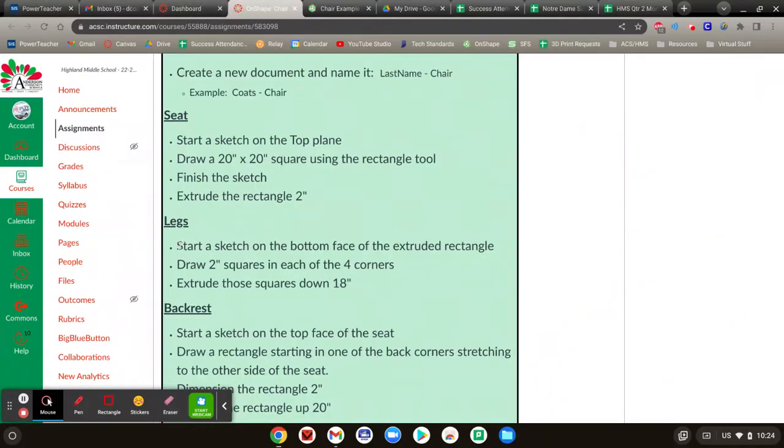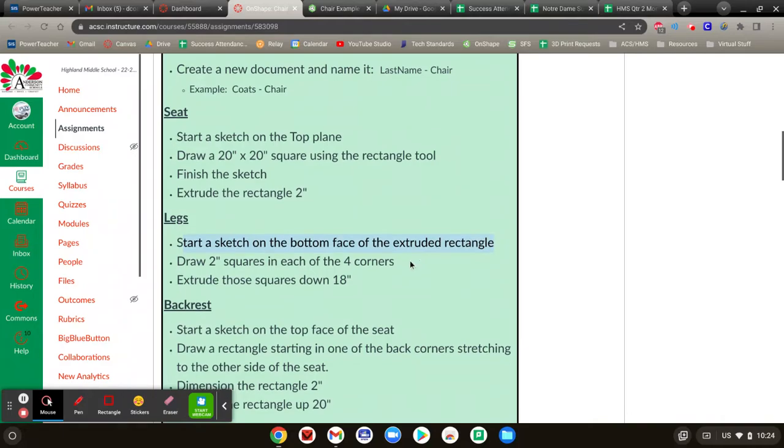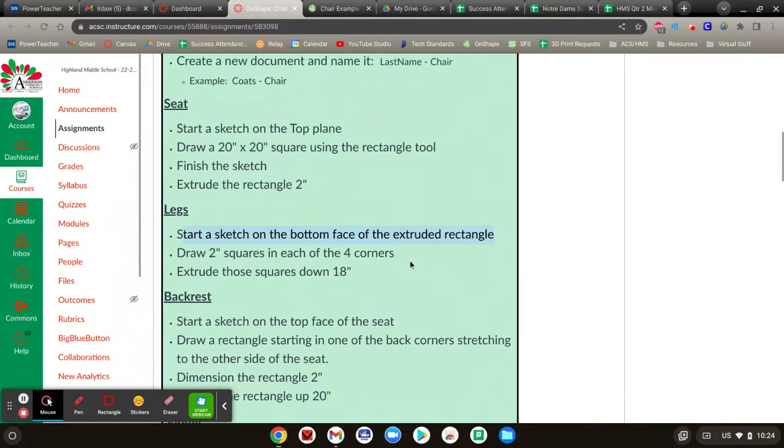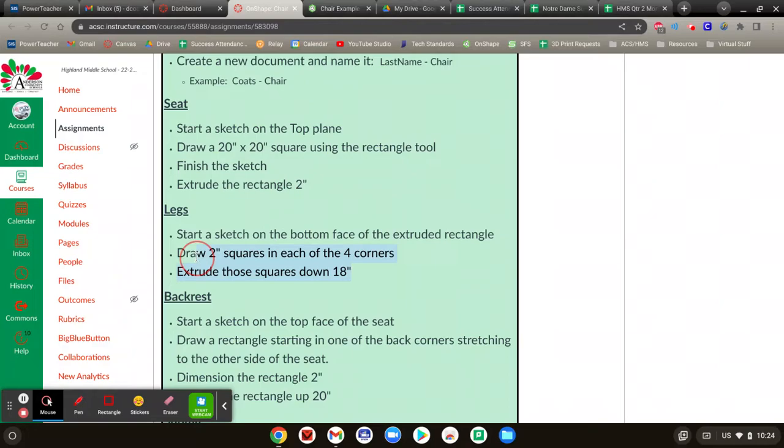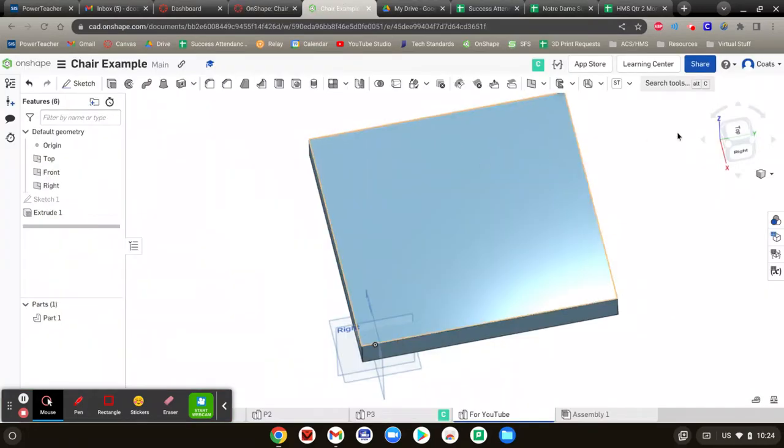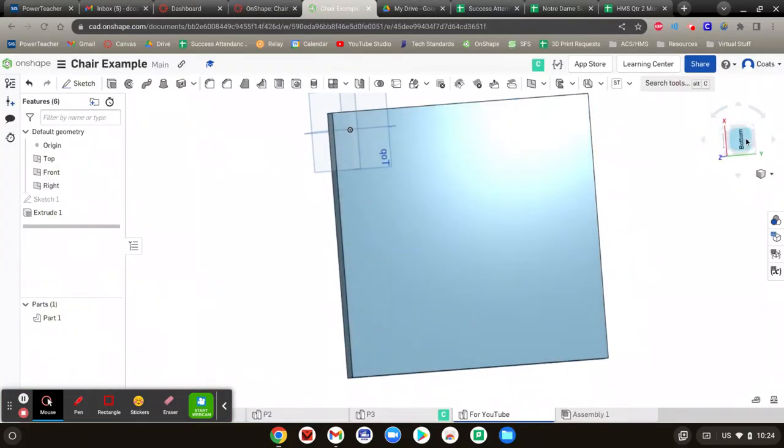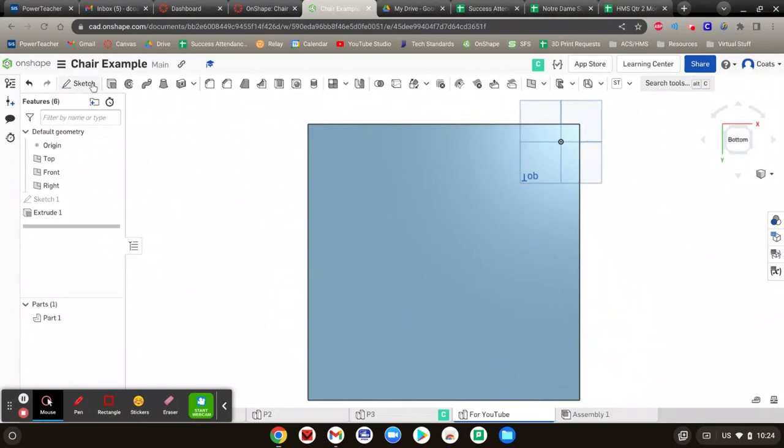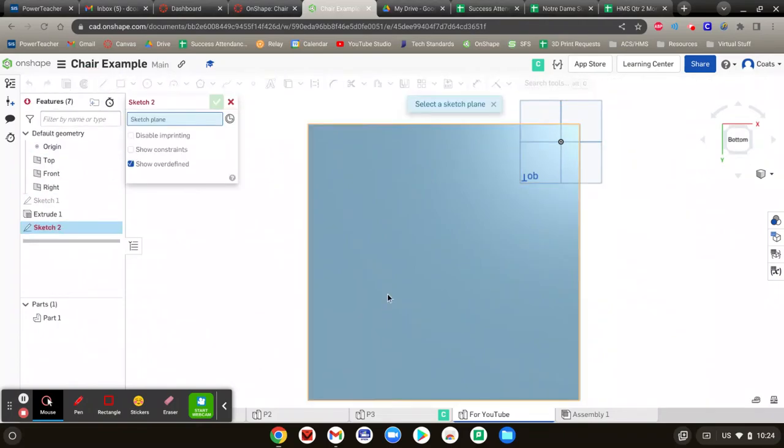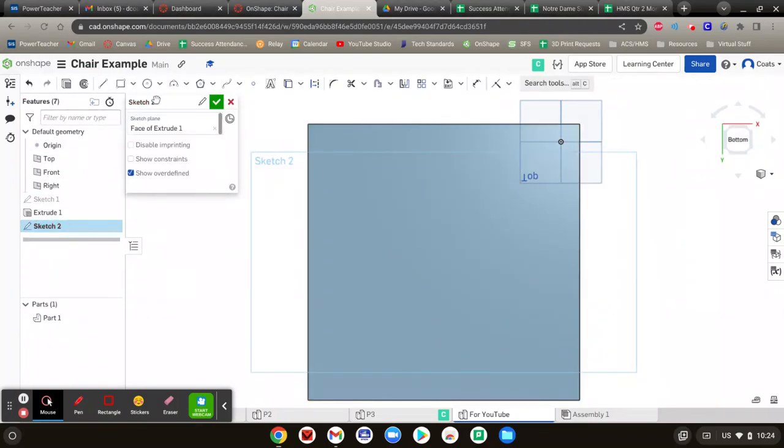Now you're going to draw legs. Start a sketch on the bottom face of the extrude rectangle we just made. Draw two inch squares on each corner and extrude them down by 18. So I'm going to go to the bottom view. Sketch. Where do I want to sketch? On the bottom of that shape.